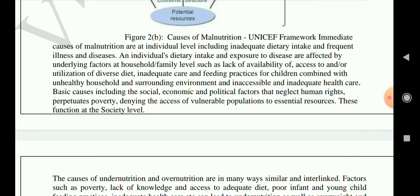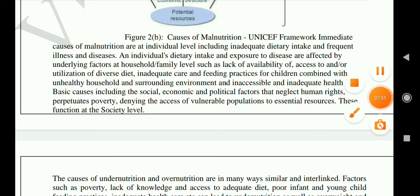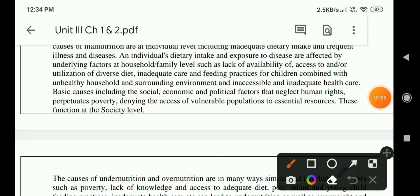The UNICEF framework identifies intermediate causes at the individual level, including inadequate dietary intake and frequent illness and disease. An individual's dietary intake and exposure to disease are affected by underlying factors at the household and family level, such as lack of availability, access or utilization of a diverse diet, inadequate care and feeding practices for children, combined with an unhealthy household environment and inaccessible or inadequate health care.